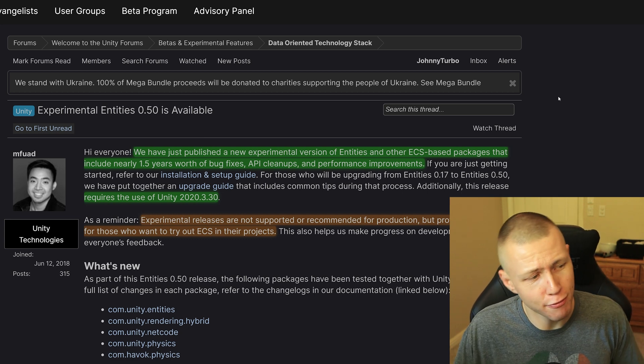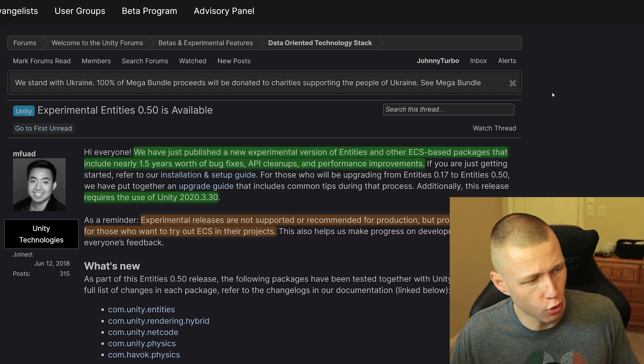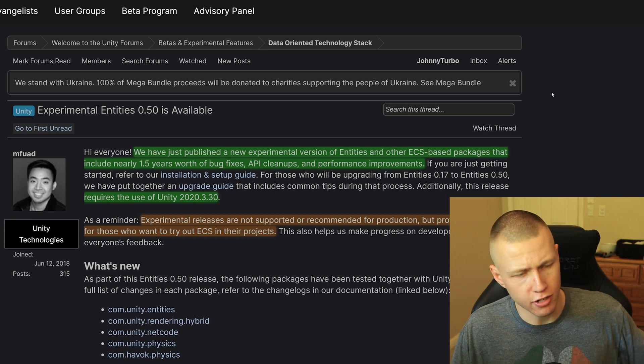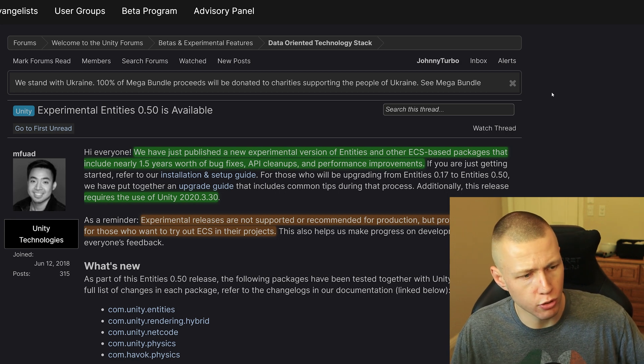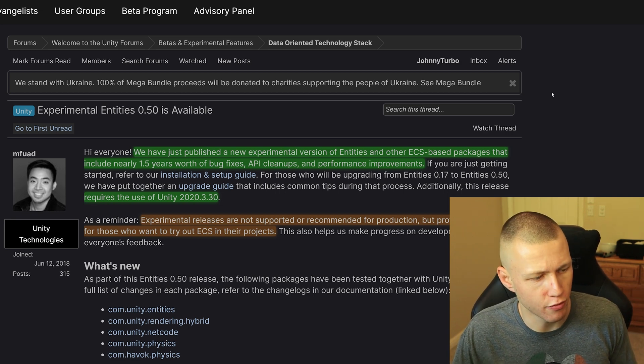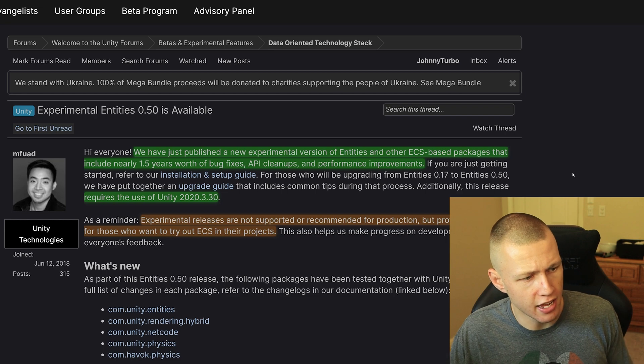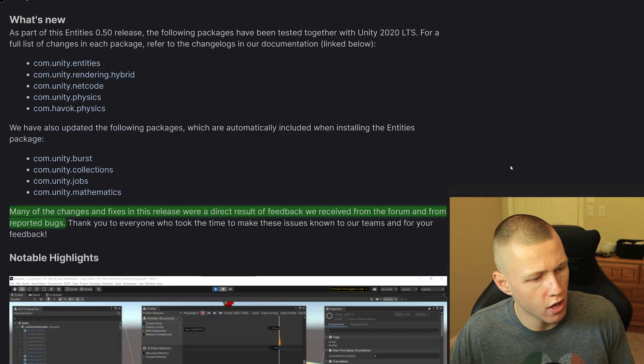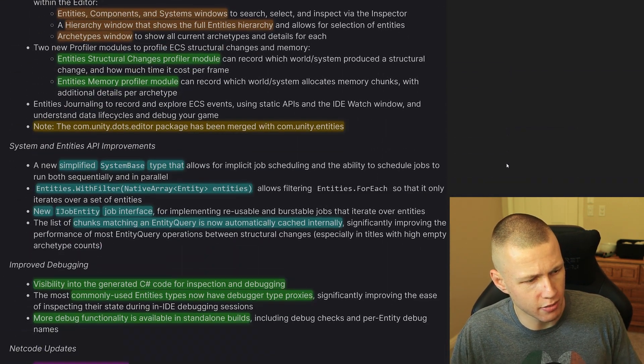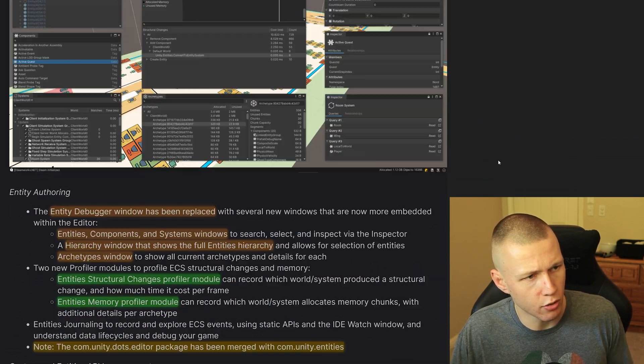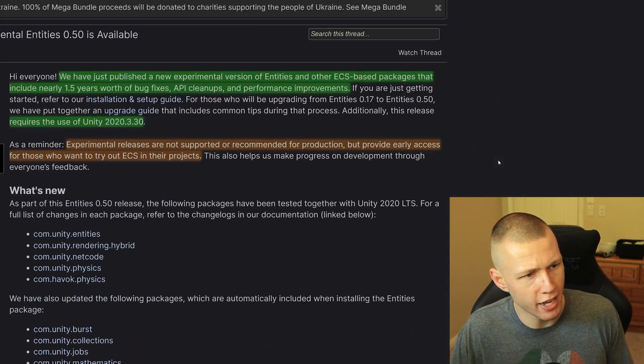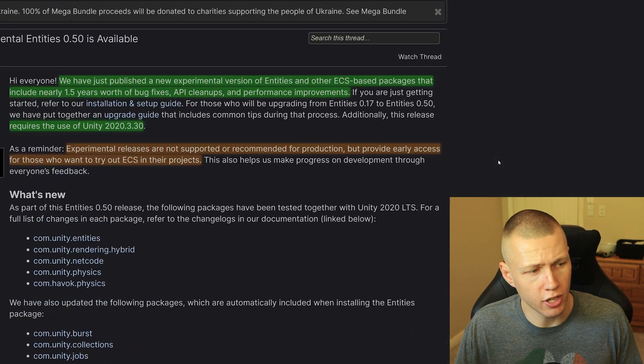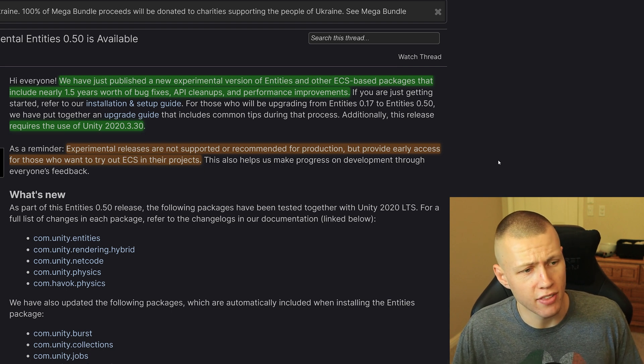So anyways, let's get to the main topic of today's video, which is Entities 0.50. So we're going to be going over this forum post from Matt Fouad. He's someone who's also on the upper management team over at the DOTS team. And so he basically posted this whole article here where it has a lot of just the improvements that were made in Entities 0.50.